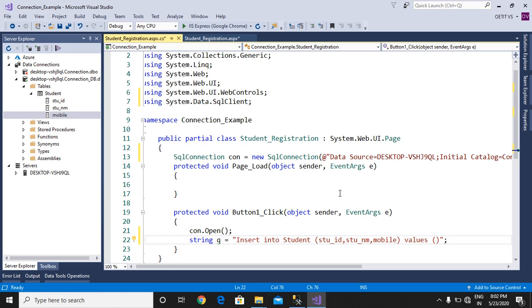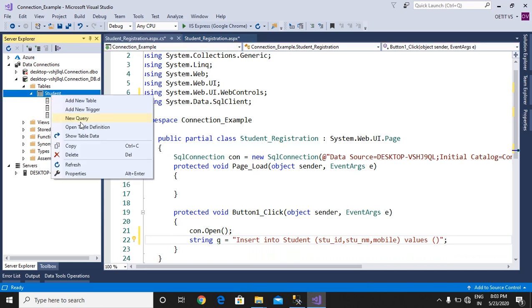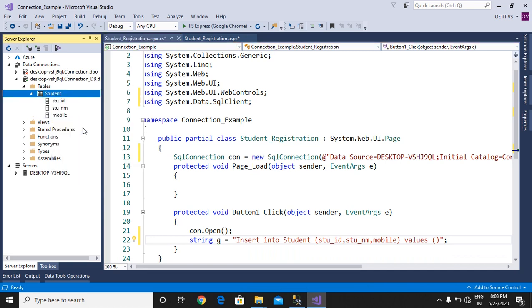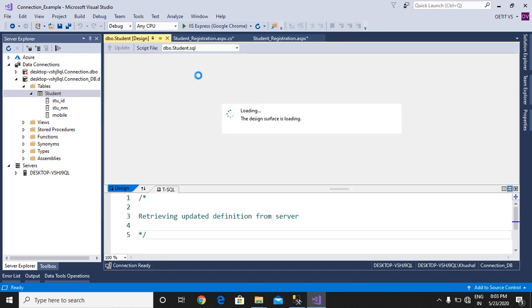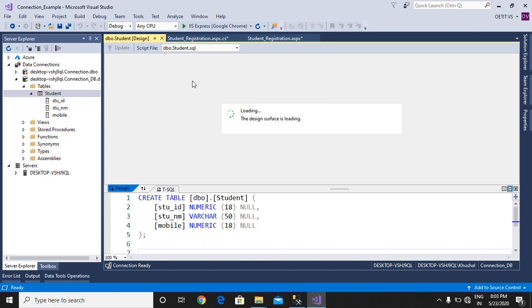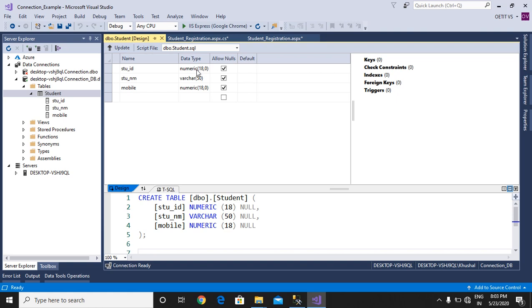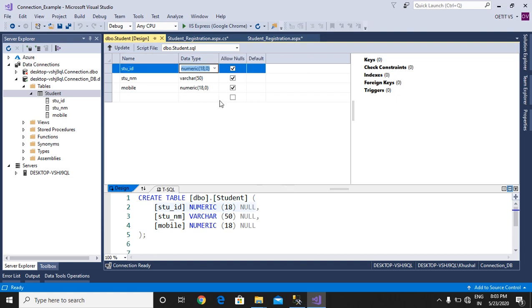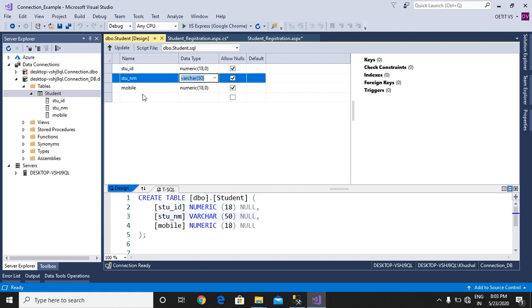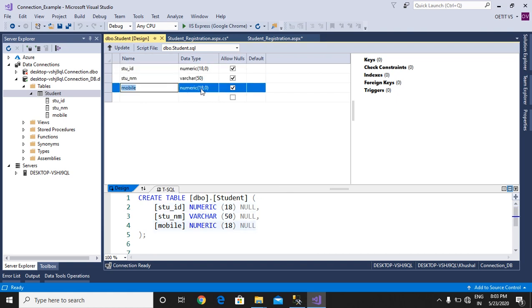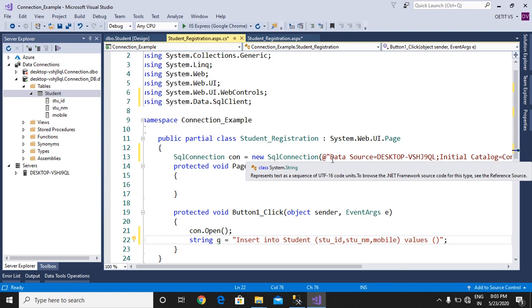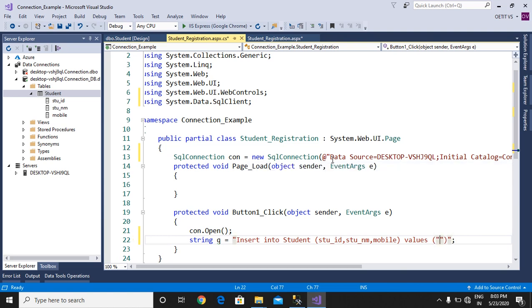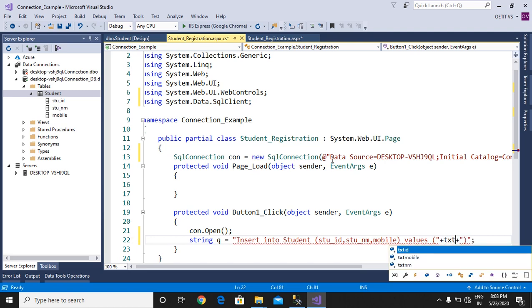First one, student ID - we know that it has a numeric data type. You can see the designing. Student ID is a numeric type, student name is varchar, and mobile number is numeric type.